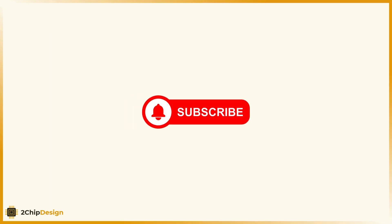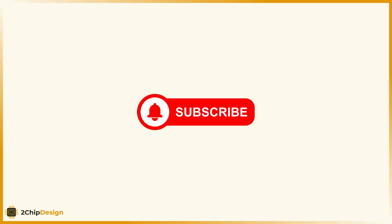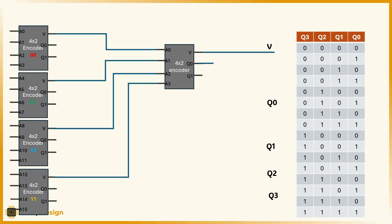Hey, if you're finding this helpful so far, do me a quick favor. Hit that subscribe button down below. It really helps the channel.